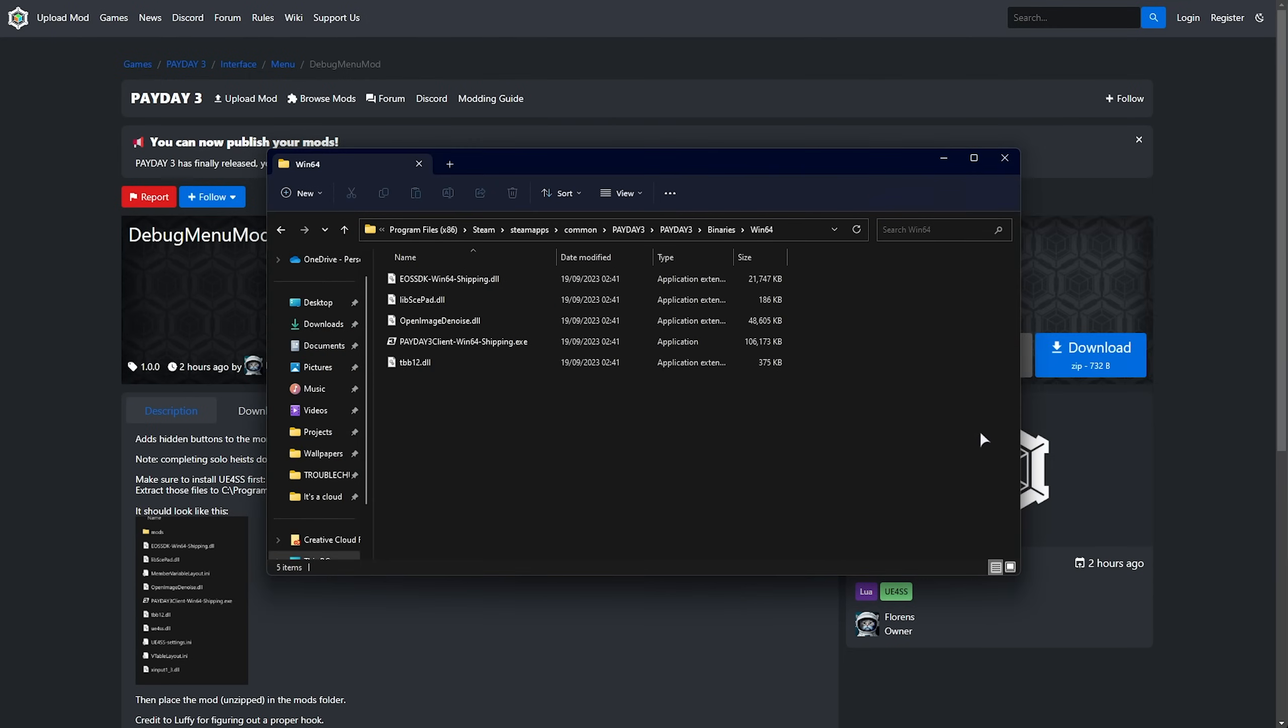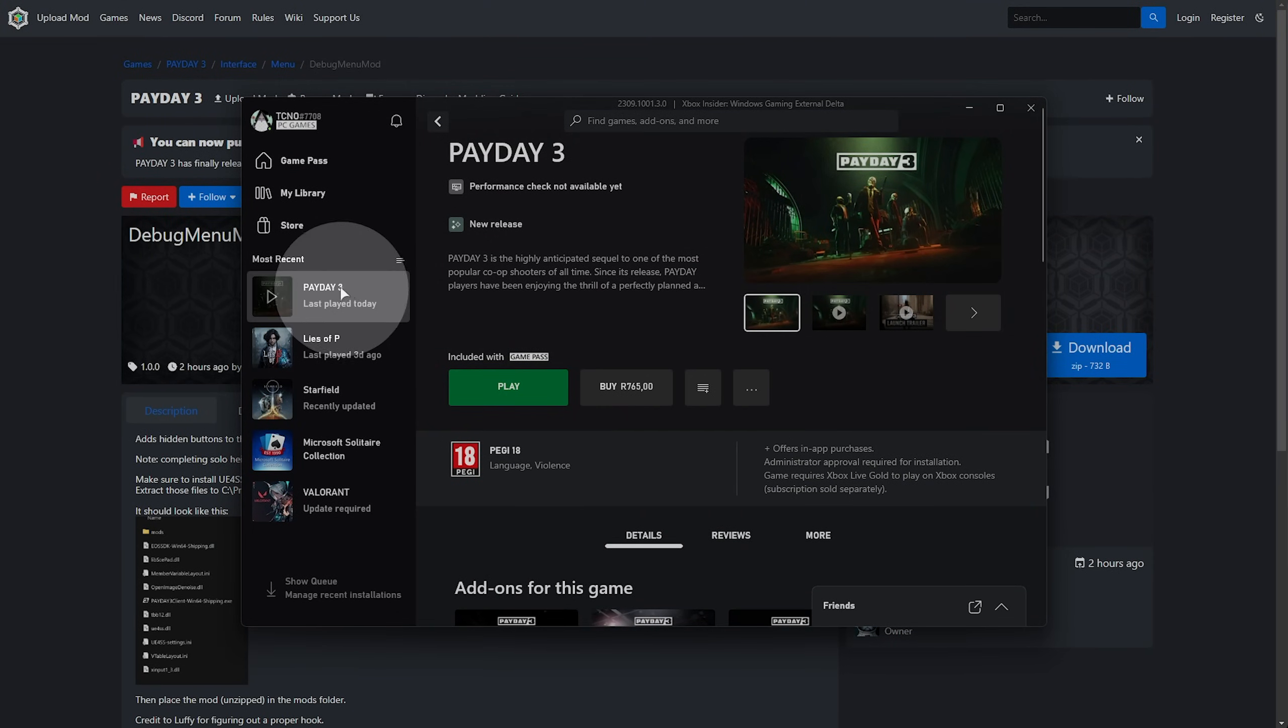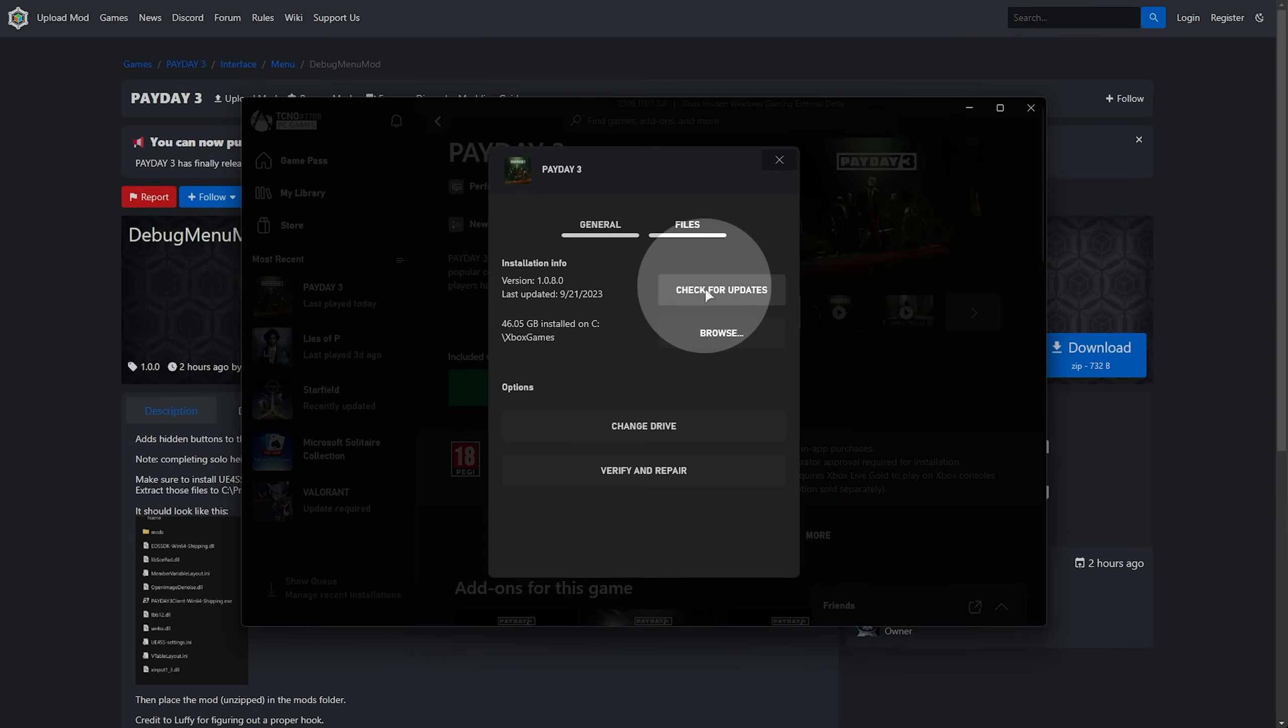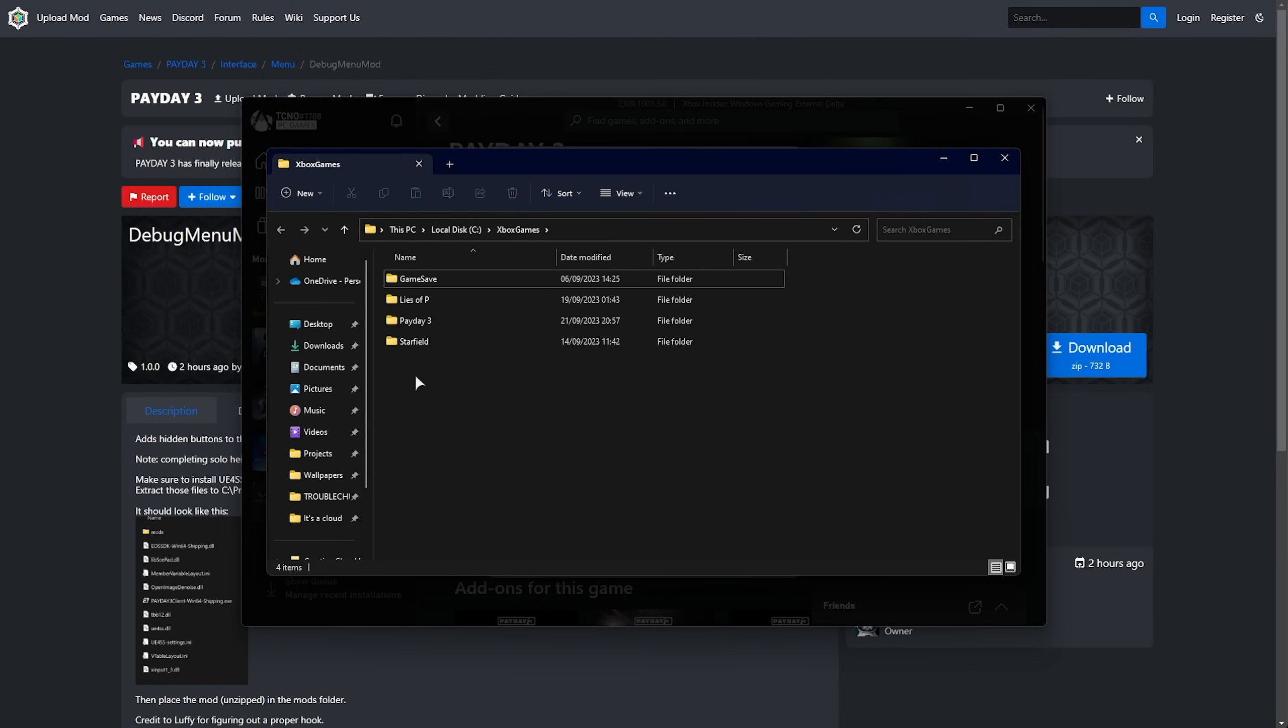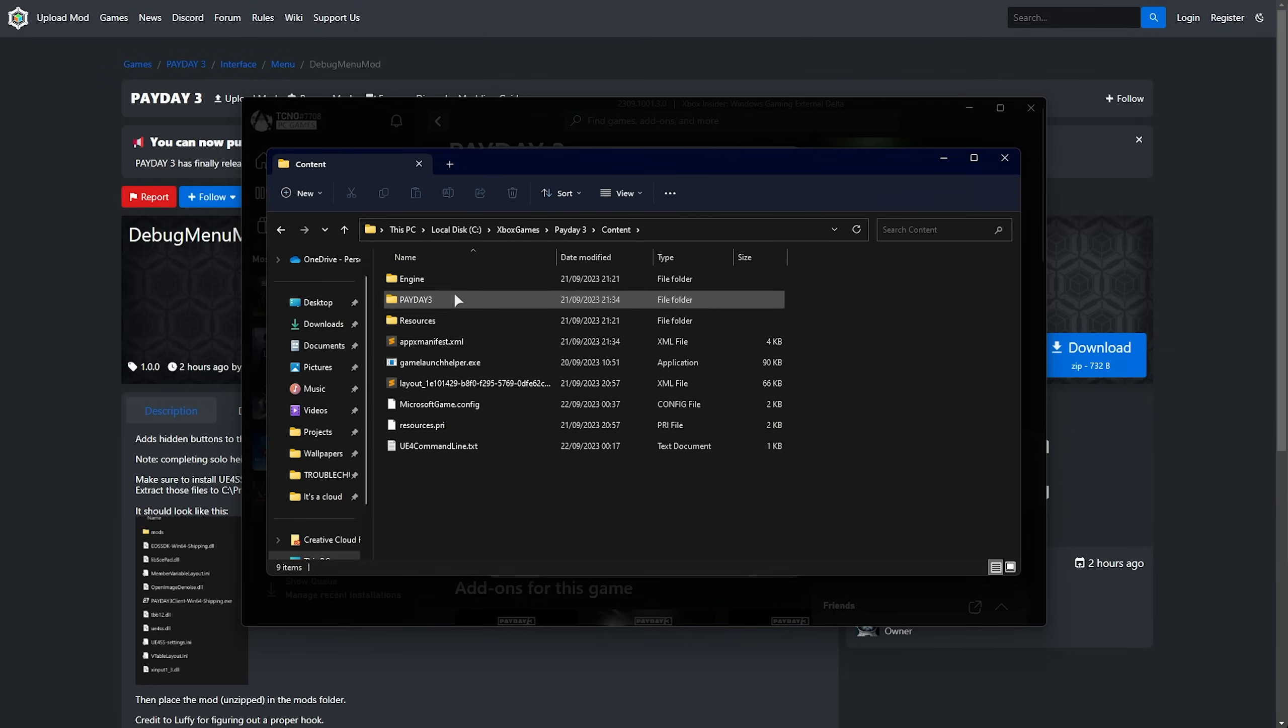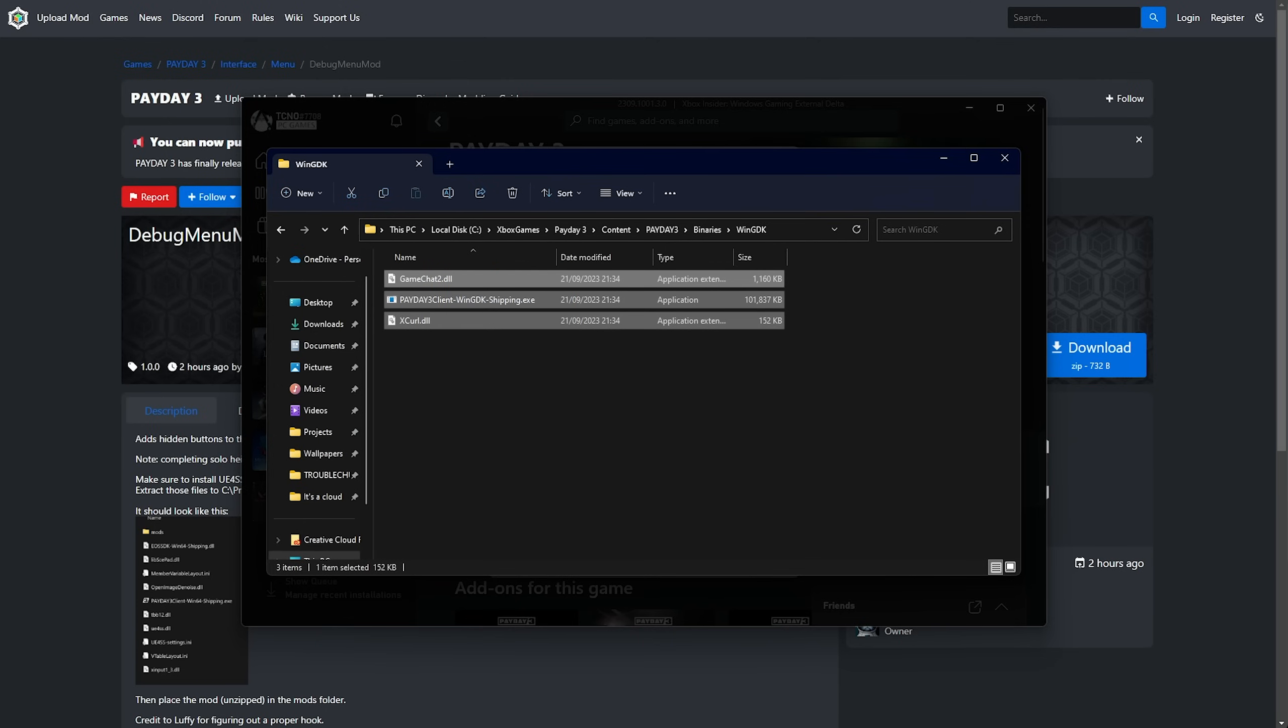If you're on the Game Pass version instead, like I am, click the three dots when you get to the Payday 3 page here, then select manage, head up to files, and browse. This will take us to where our Payday 3 is located. We can open Payday 3, followed by content, then Payday 3, binaries, WinGDK this time, and here we have our game files.